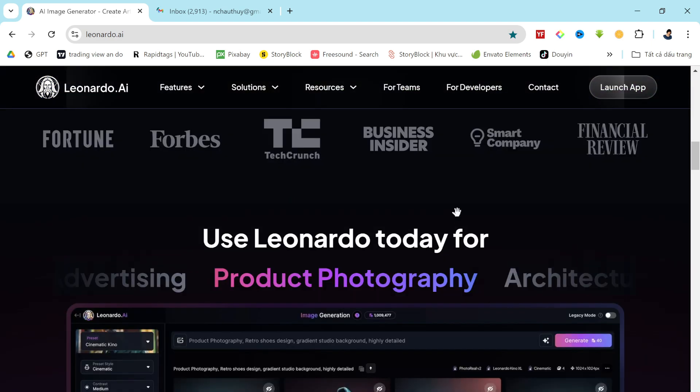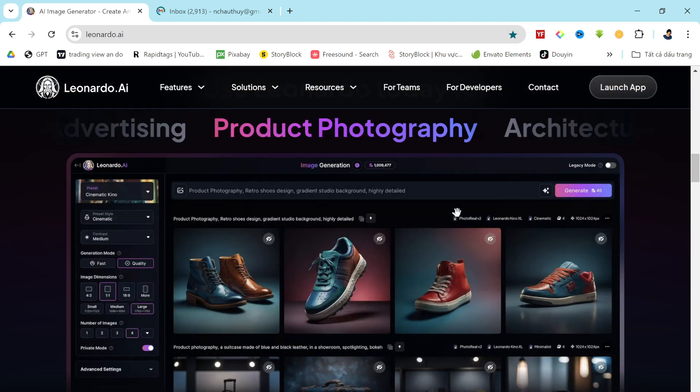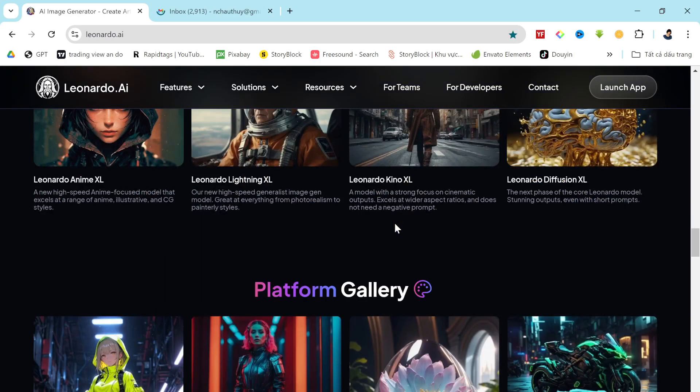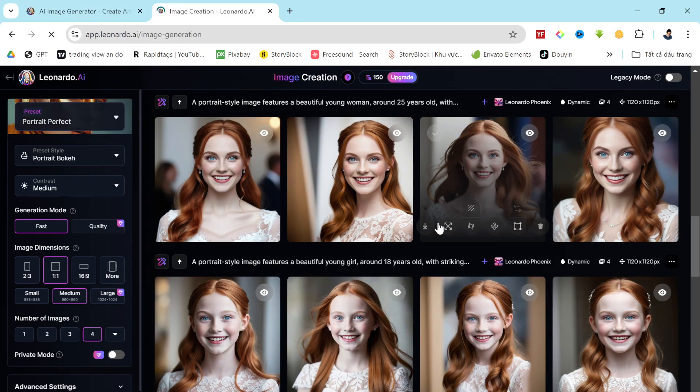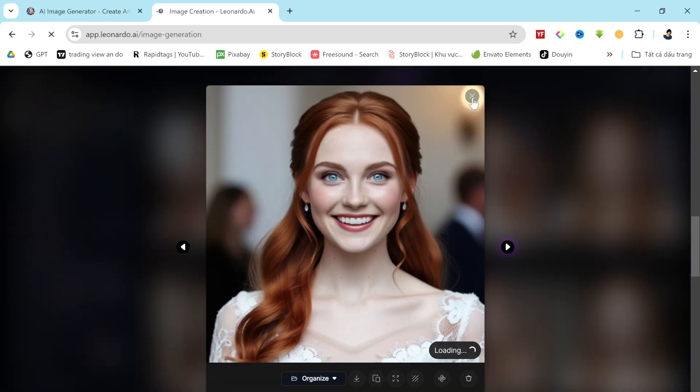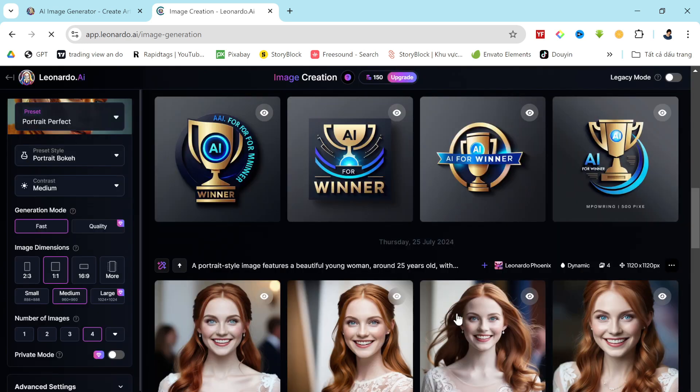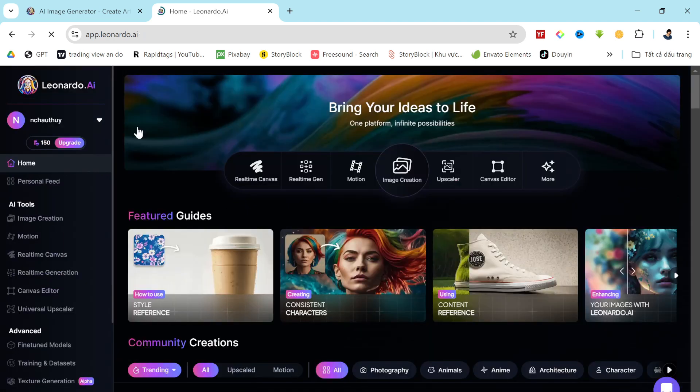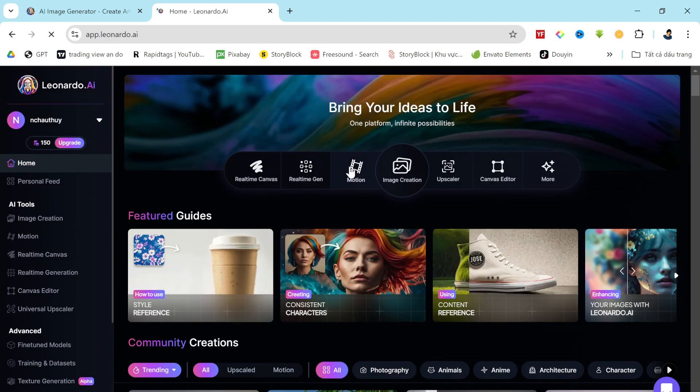With Leonardo, you can craft stunning high-quality images of almost anything you can imagine. But let's be honest, creating consistent character images has always been a bit tricky. That is, until now. Thanks to a massive new update, you can effortlessly generate an unlimited number of consistent character images with Leonardo AI. In this video, I'm going to walk you through the step-by-step method to achieve this. So buckle up and let's get started.